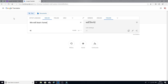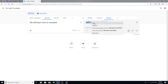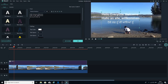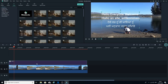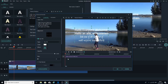For example, I'm typing 'we will learn how to translate' directly in Google Translate, and on the other side you can see it is already translating in the different language. We just copy that and paste it back into Filmora.